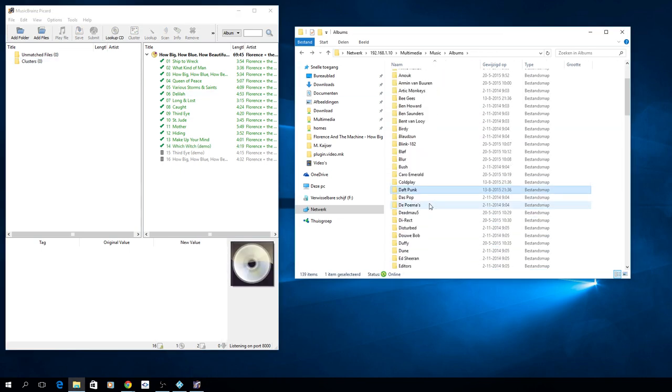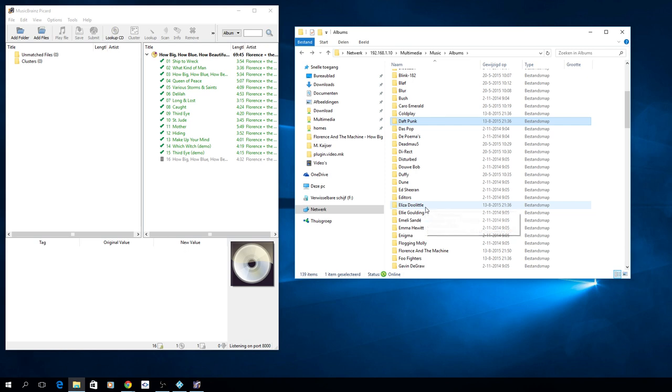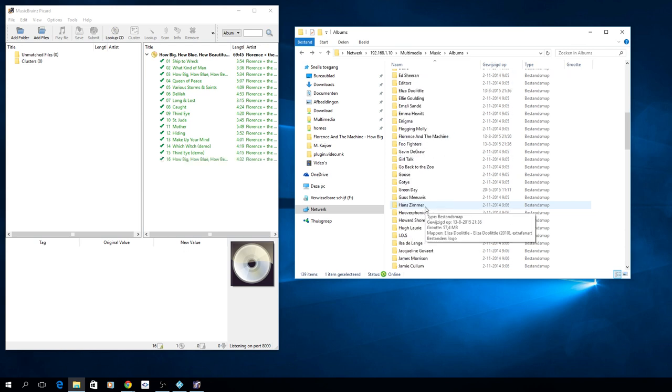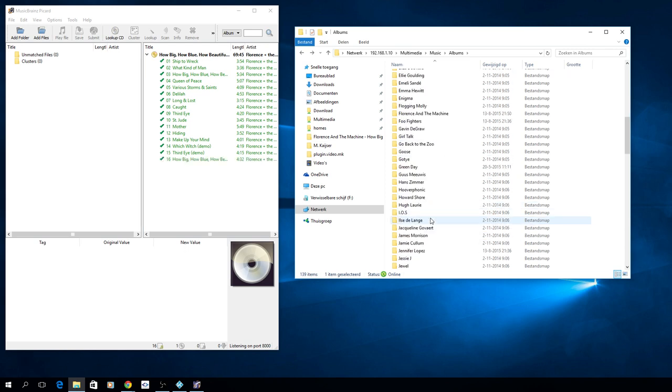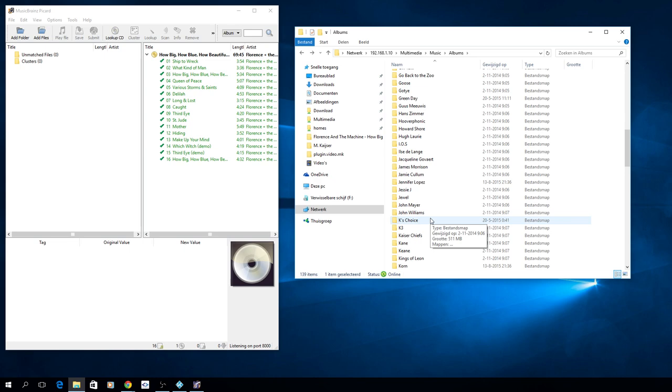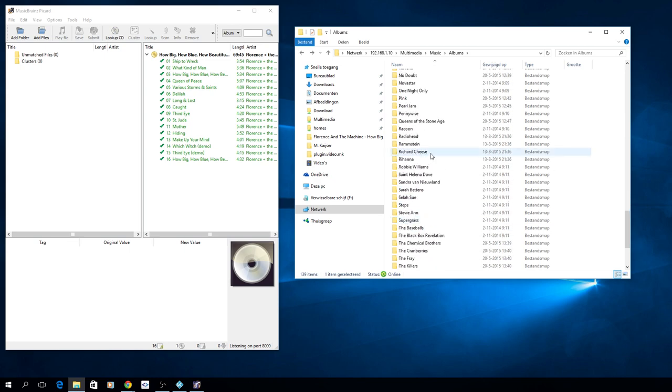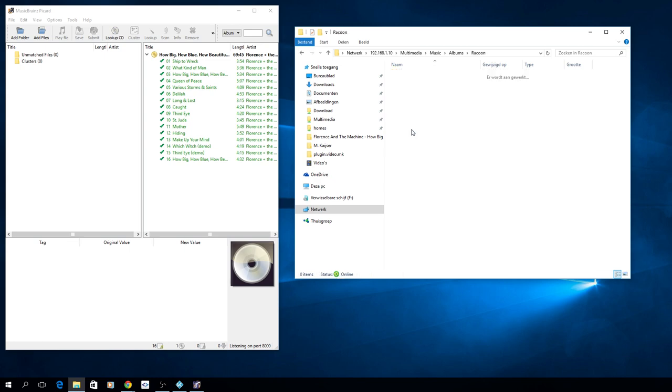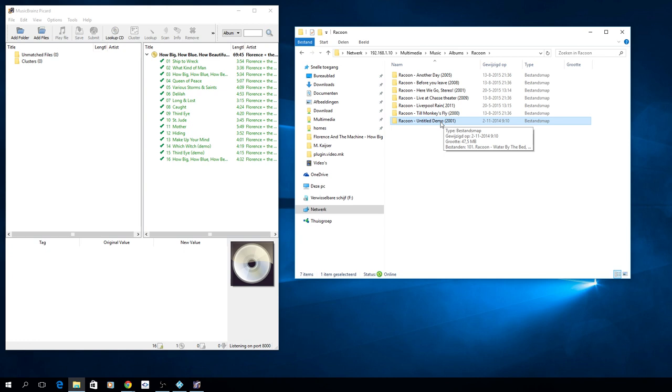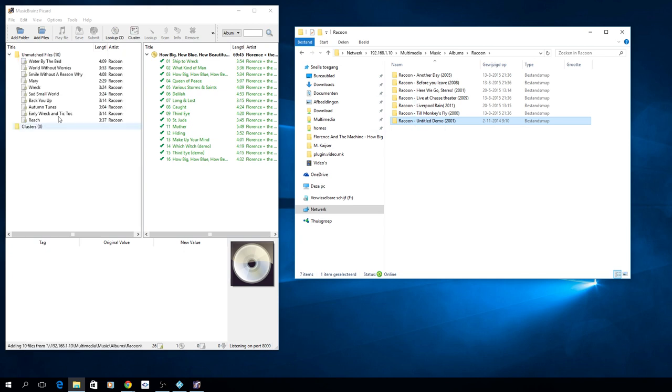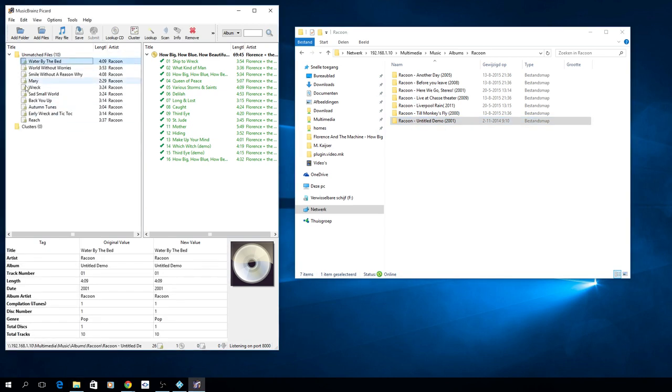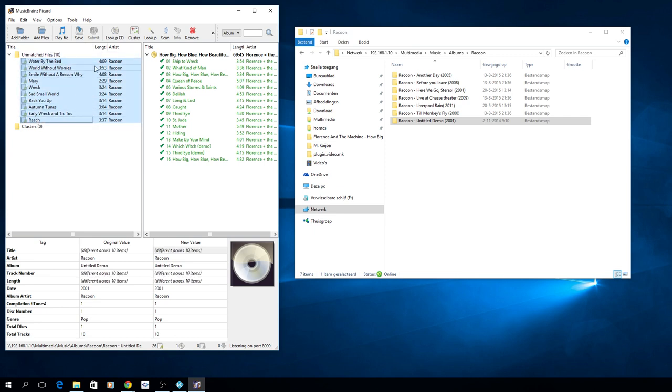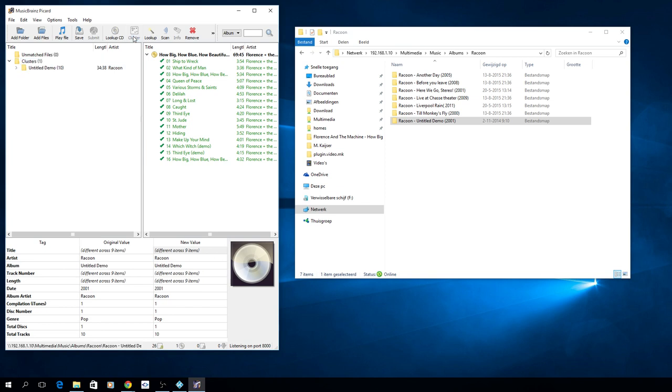So let's find another one. I have some discs which aren't known. Let's find Raccoon, untitled demo. It's a disc they only released for a certain public. As you see here it's all separate files, it didn't recognize them. Here you see the tagging that I added manually. So what I always do is select them all, just click the first one, hold shift, click, cluster.